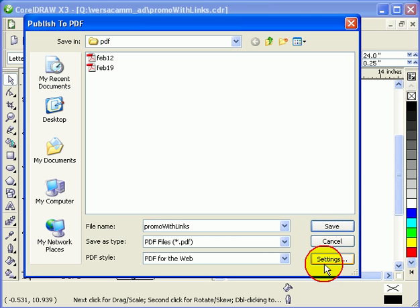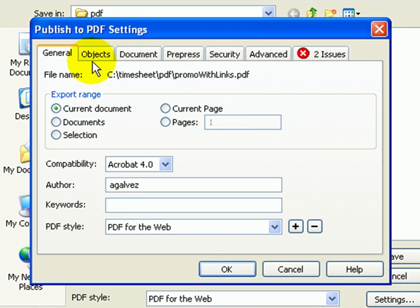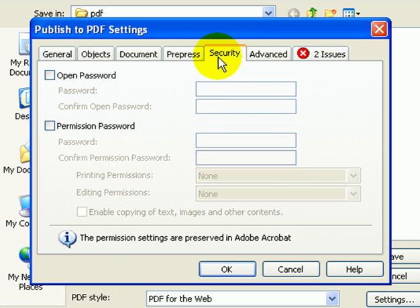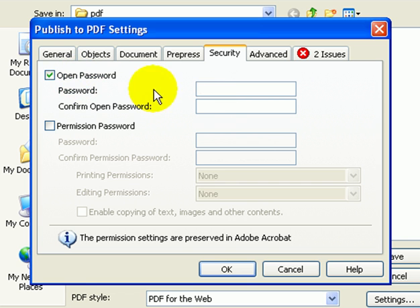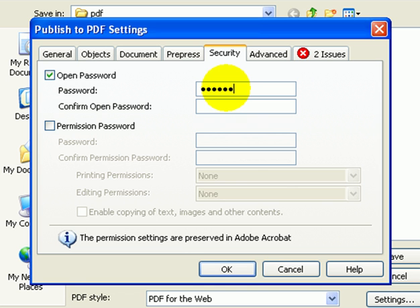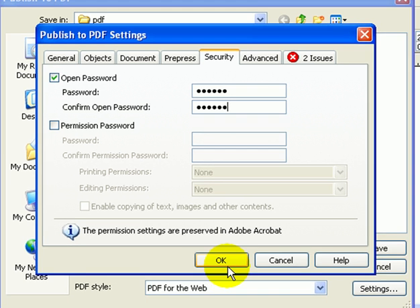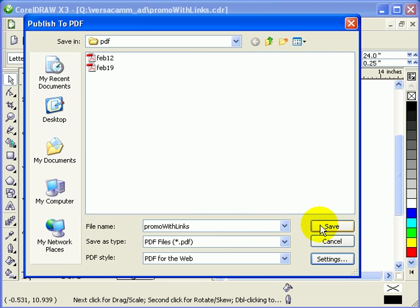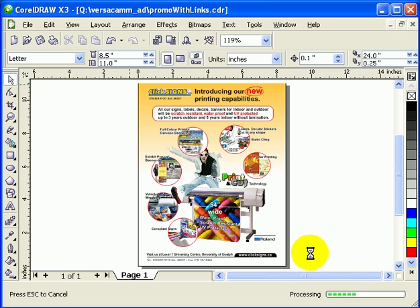Before clicking Save, click on Settings first. Just leave the defaults. What I want to show you is the Security tab. If you have a price list and want it password protected, click 'Open Password.' The person opening the PDF will need to type in a password. Confirm the password and click OK. If you don't want password protection, just leave it blank and click OK.